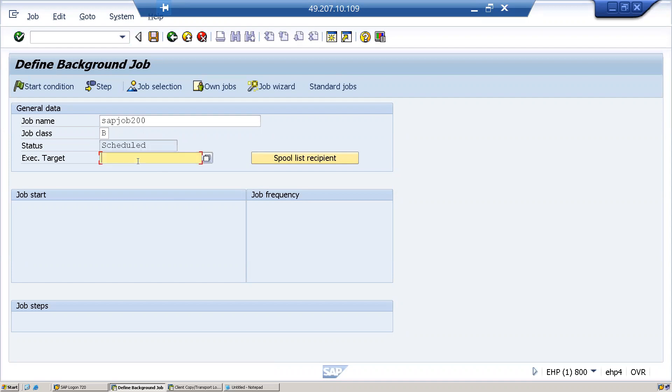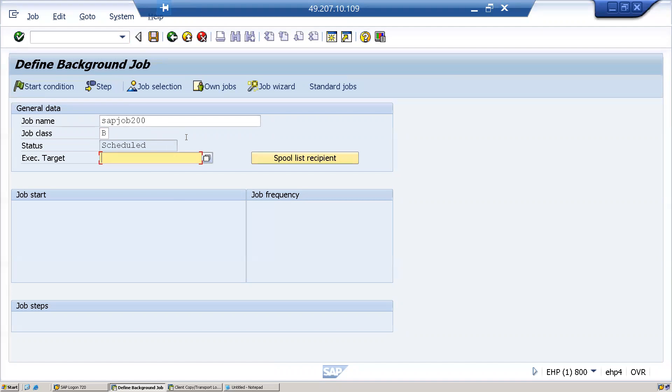Execution target server: if you leave this option blank, the background job will run on whichever application server has free background resources and the least load. On that application server the background job runs.